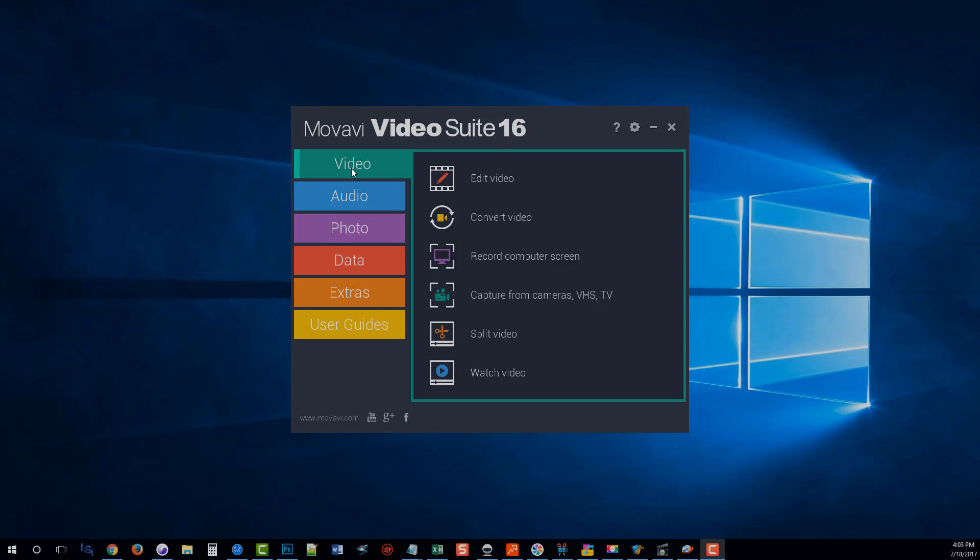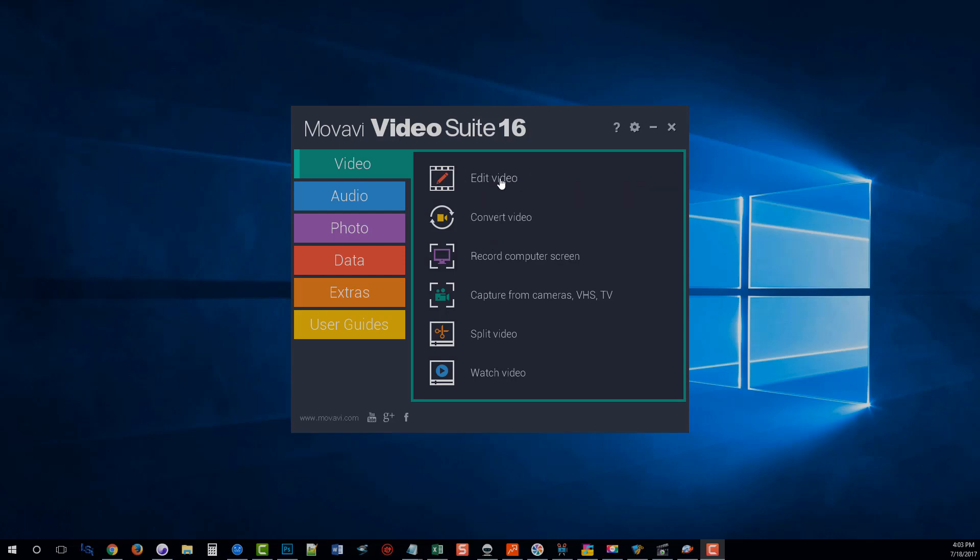So as you can see here, once you start it, you got some tabs here on the left-hand side. The first one says Video, and in these there are six unique tools that's going to allow you to do these features. So first, editing your video. Now, to edit your video, it is going to be using the Movavi Video Suite, which let me see if I can't grab it and bring it over here.